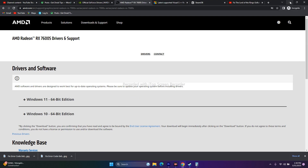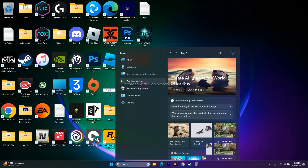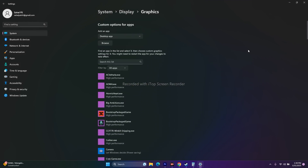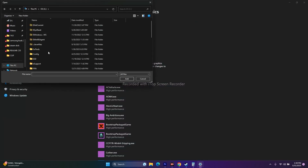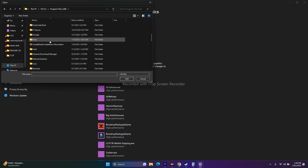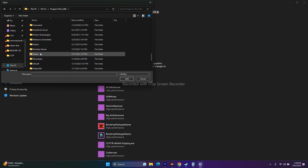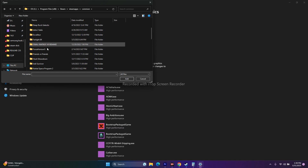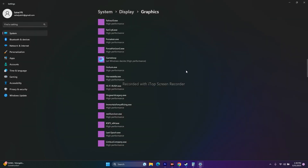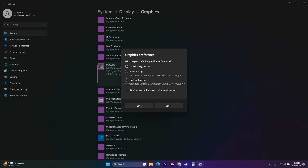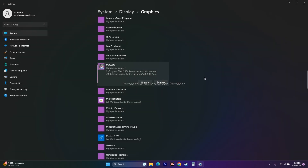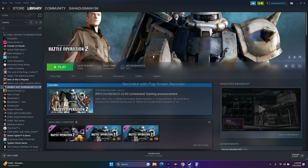Next, run the game on the dedicated graphics card. Search for Graphics Settings, click Browse, navigate to the game executable (C > Program Files x86 > Steam > Steam Apps > Common > game folder), and add it. Once added, click Options and change the setting from Let Windows Decide to High Performance, then click Save. This ensures the GPU is fully utilized when launching the game.